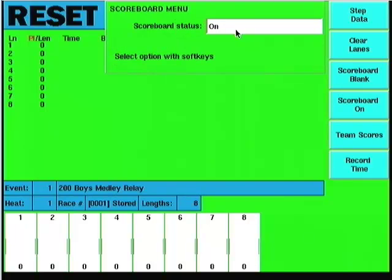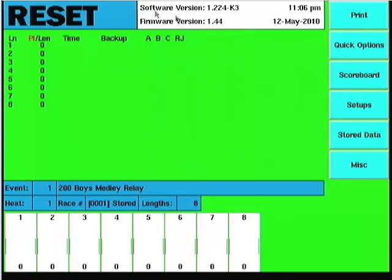Hit quit to get out of the scoreboard options. We're going to hold off on setups because that will be its own set of videos. There's enough in there to go through more than once.